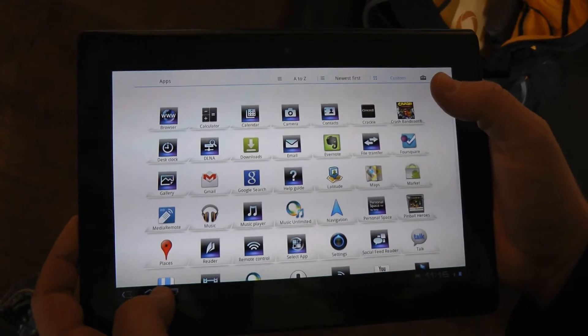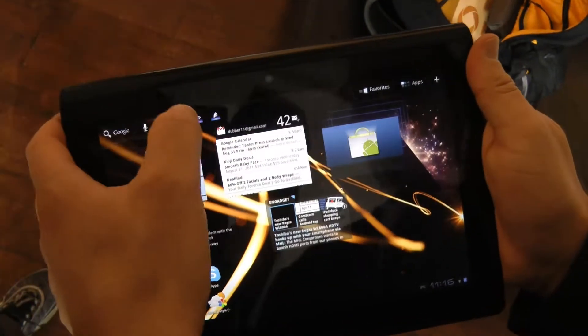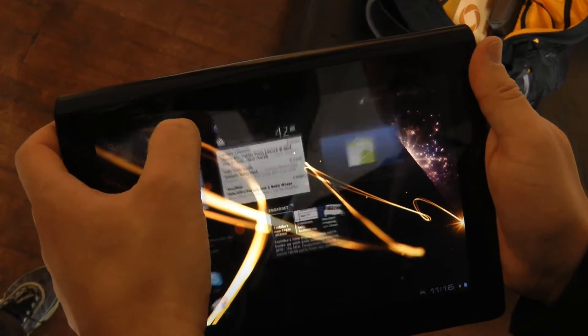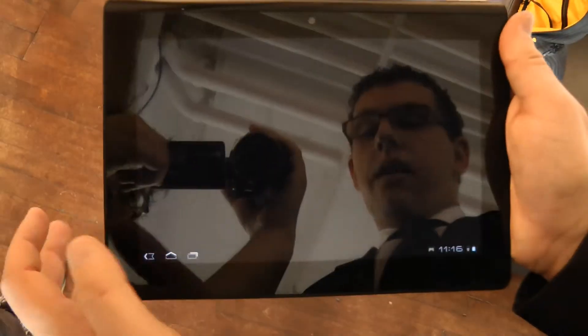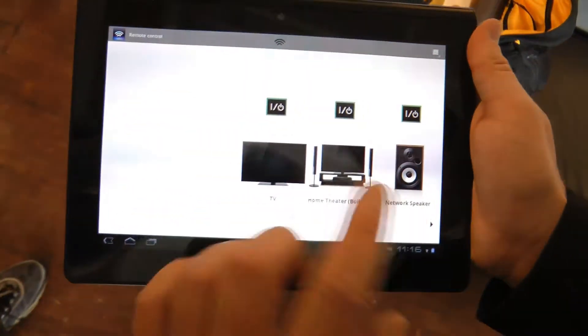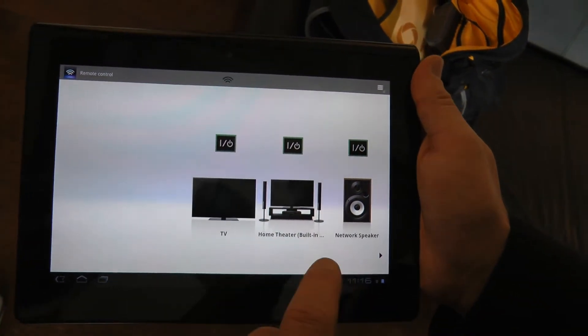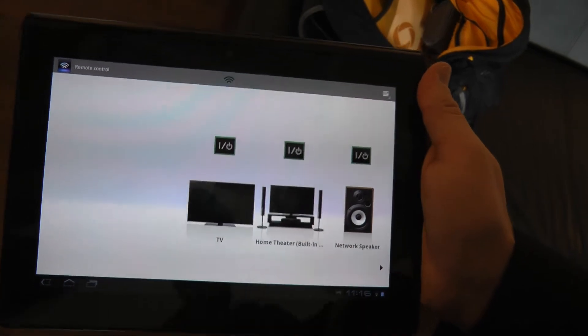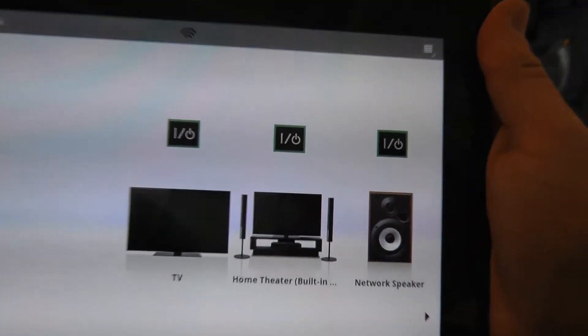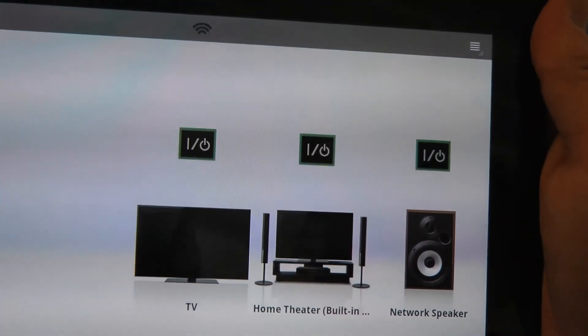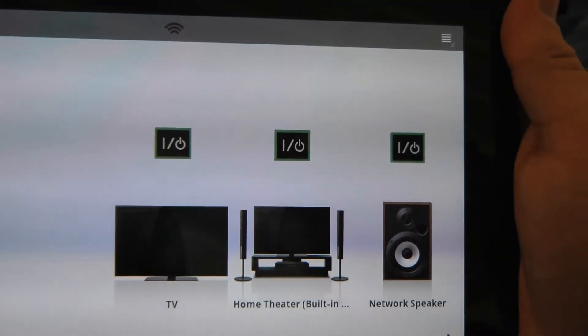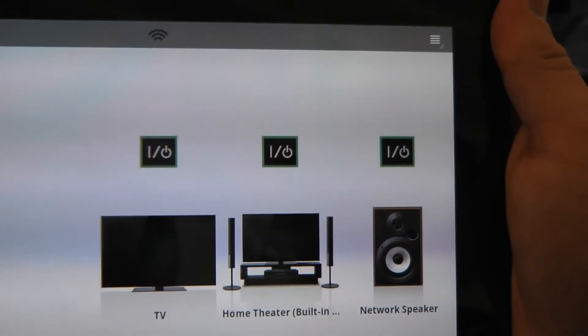Some of the other things that are really neat is we've built in a remote control. It has an infrared remote built right in and it's a full universal programmable remote. Not just a Sony remote, a full universal remote.